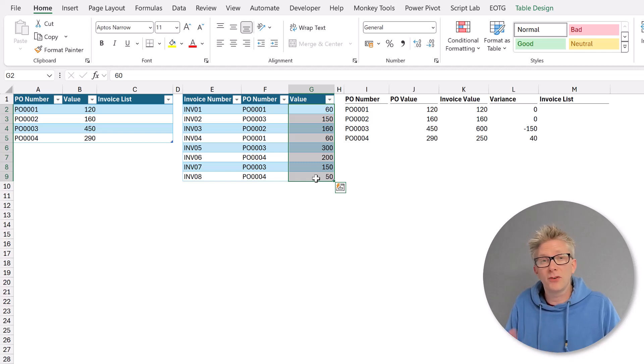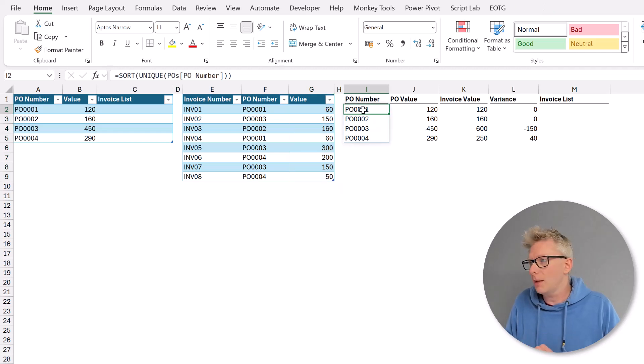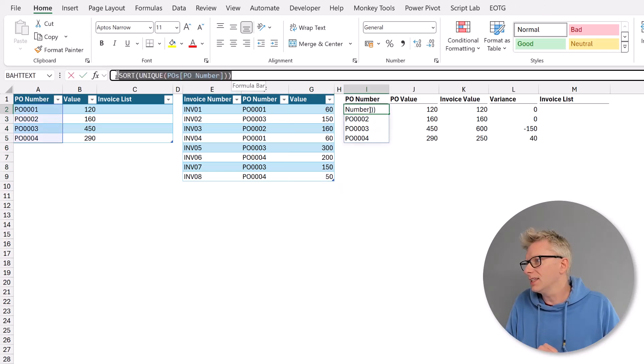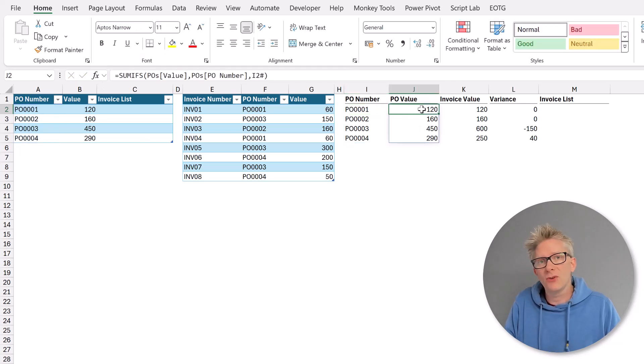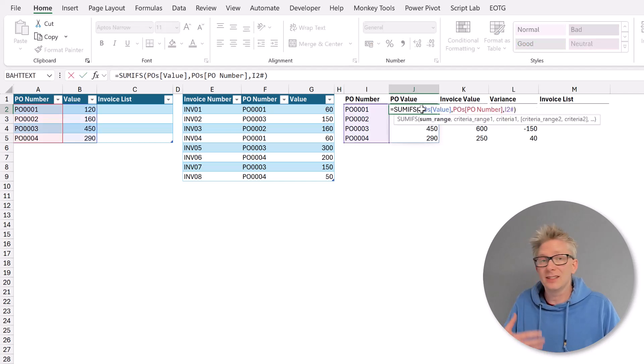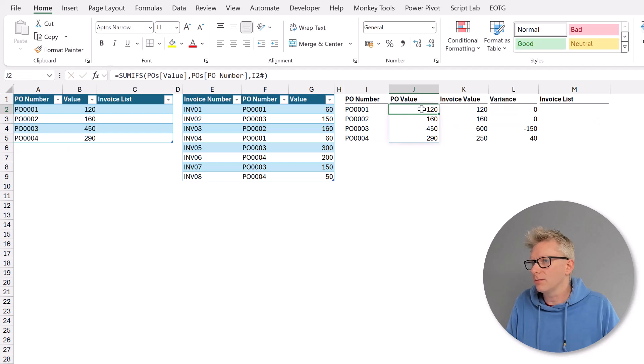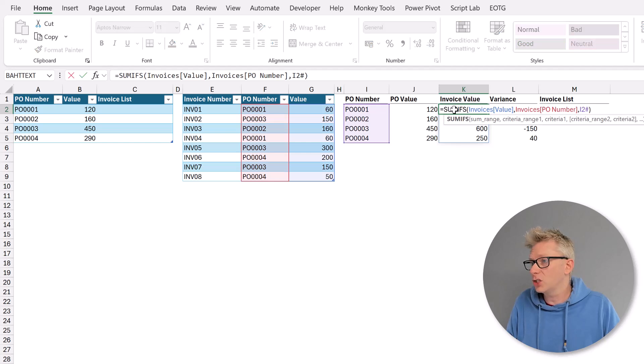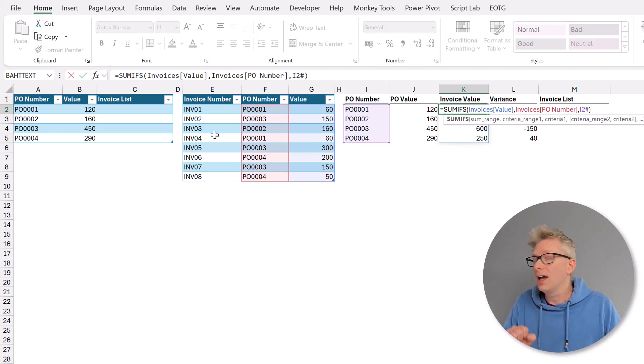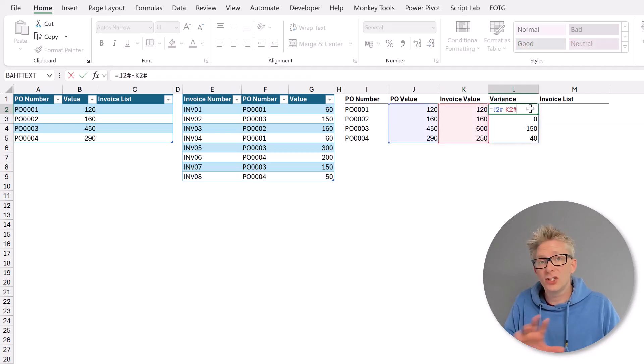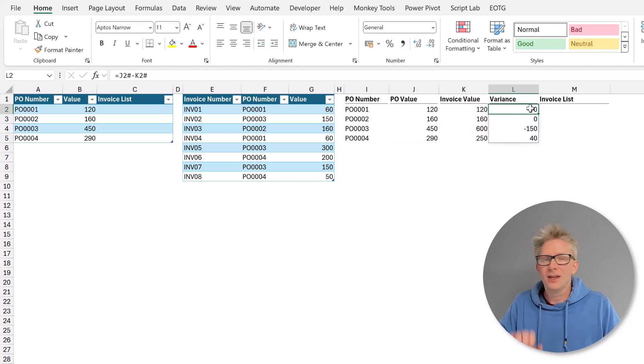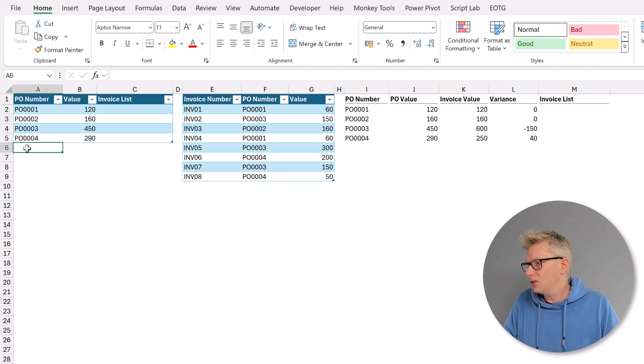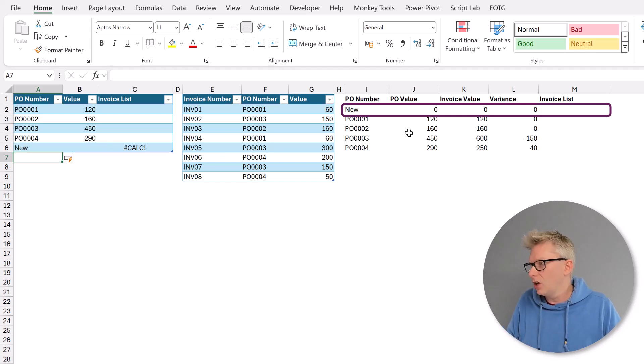From these two tables we've created a short report. It shows the PO number. So this is a sorted unique list from our PO table. We have the PO value. This uses the SUMIFS function to generate the total value of those POs. We then have the invoice value. This also uses a SUMIFS function but takes the values from our invoices table. Finally we have a variances column. This shows the difference between our PO value and our invoice value. Now these are all created from dynamic arrays. So if we were to create a new PO number our report would expand accordingly.